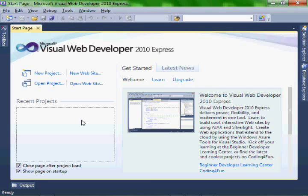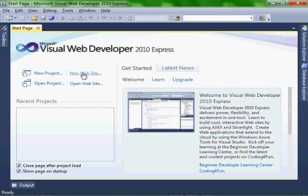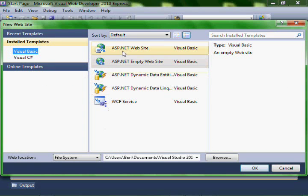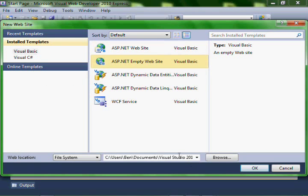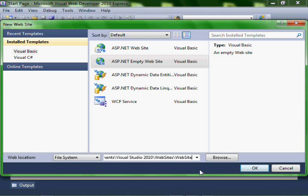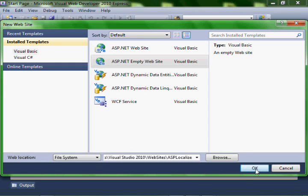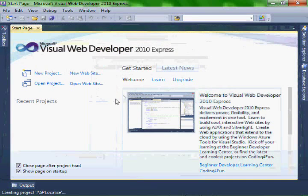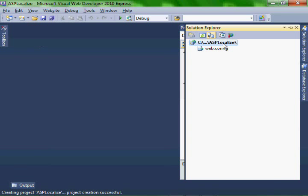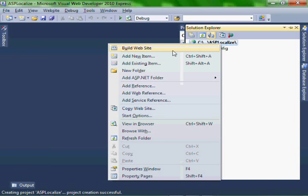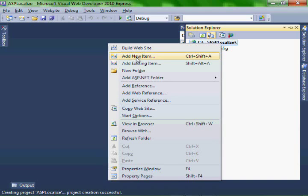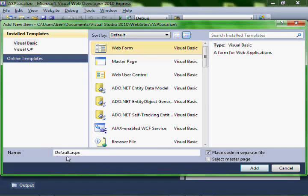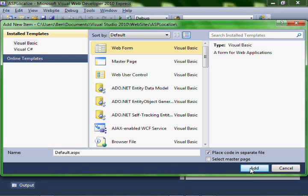So in Visual Studio Web Developer, let's create a new website. An empty website. Let's call it ASP.localize. And let's add a new item. Webform, let's call it default.aspx.